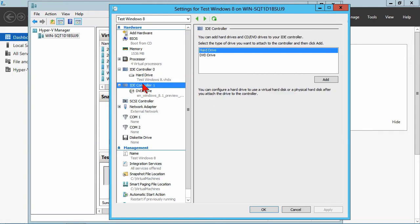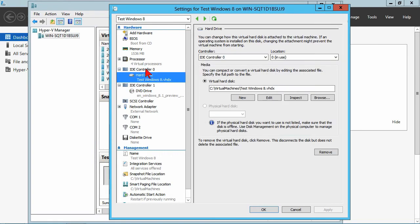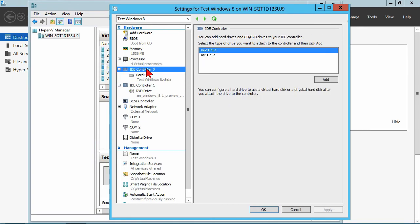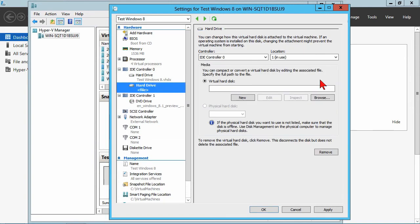Now, I don't necessarily need to do this. This is adding fiber channel adapters, SCSI controllers. I've already got two IDE controllers. I can have a second hard drive on this main controller, and that's what we're going to do. We hit add for hard drive.